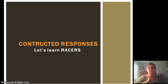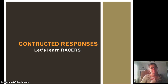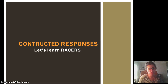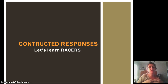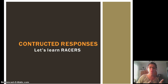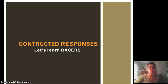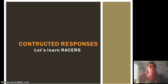Hey y'all, today we're going to go over constructed responses again, and we're going to learn something called RACERS. It's a way to help us write constructed responses. Now I know I already taught you using the color-coded writing guide, but that's okay, I don't want you to sweat it. This is very similar to the color-coded writing guide, it's just going to use letters to help you remember which parts of the constructed response go where. It's called RACERS.